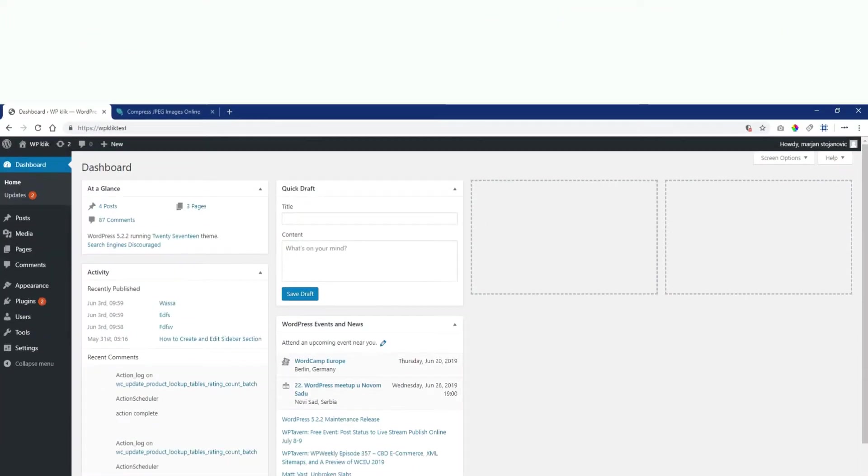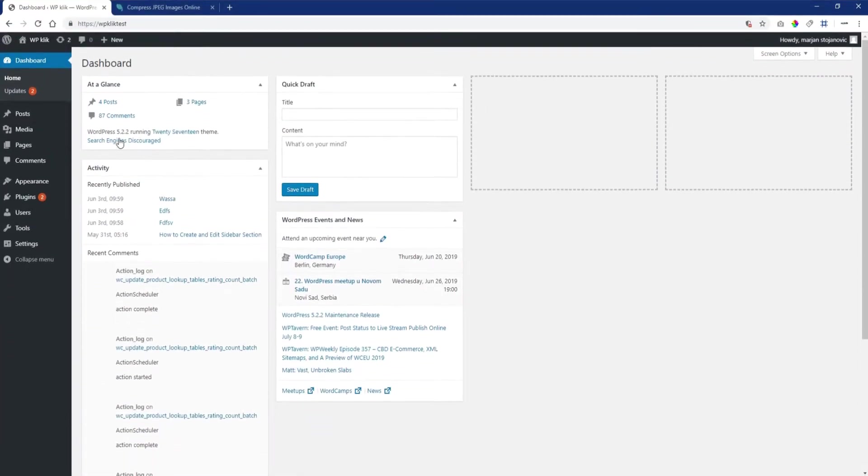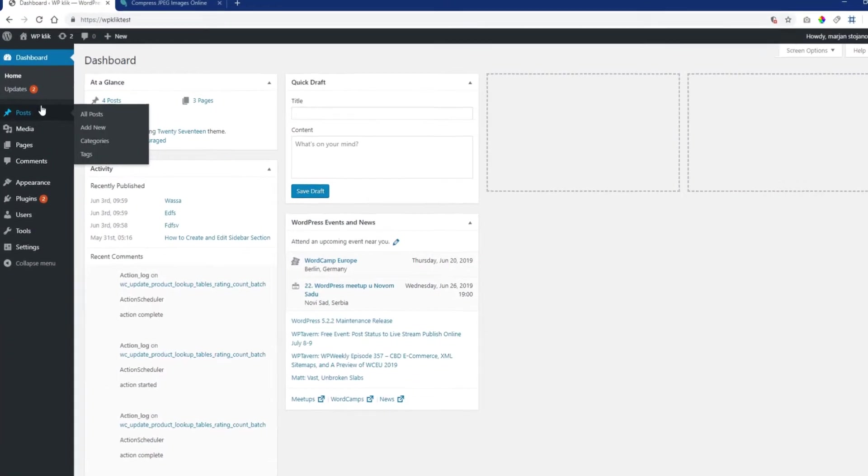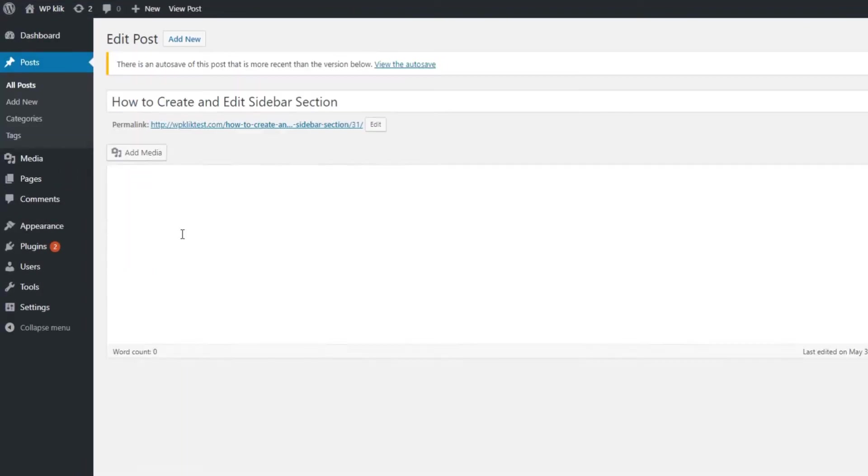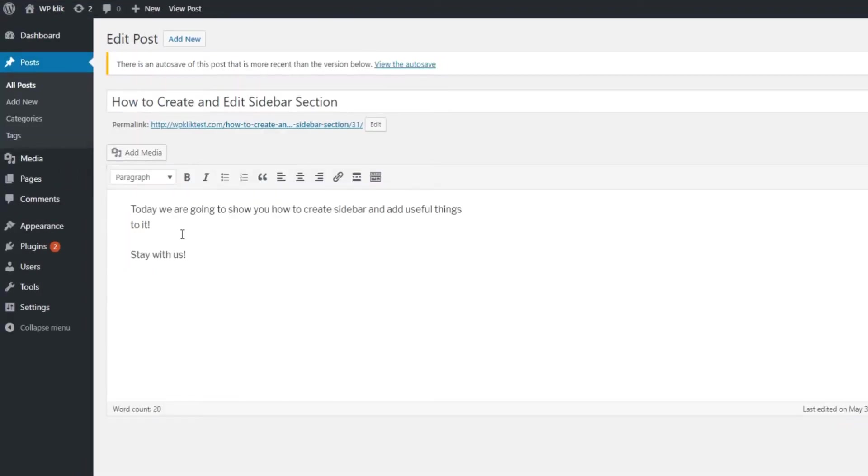To set up a WordPress gallery, first you need to upload the images you want to share, log in to your WordPress dashboard, and pick the page or post you want to add the gallery to, or create a new one.